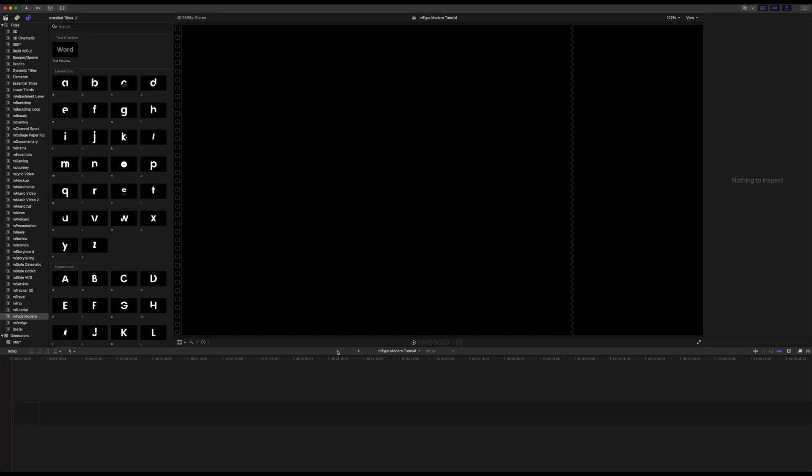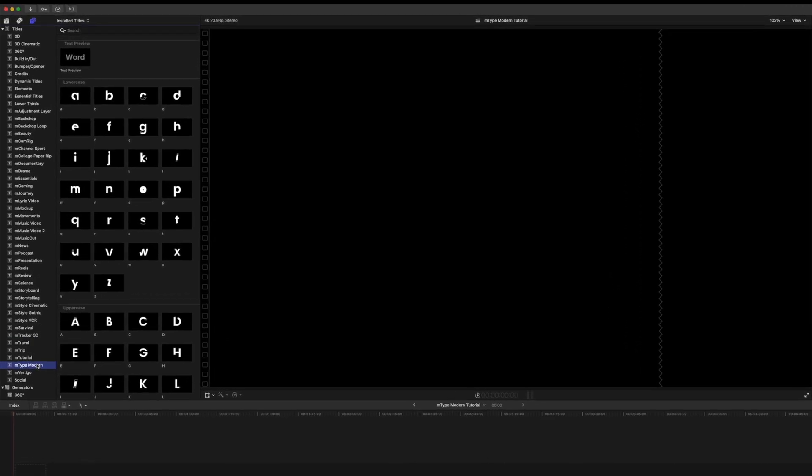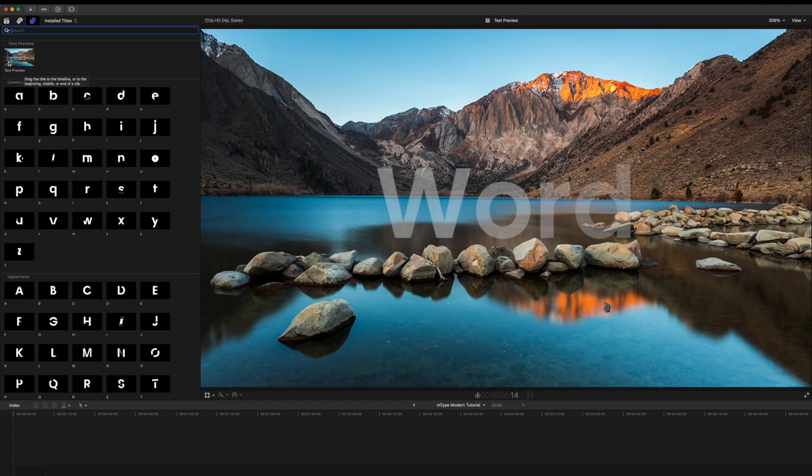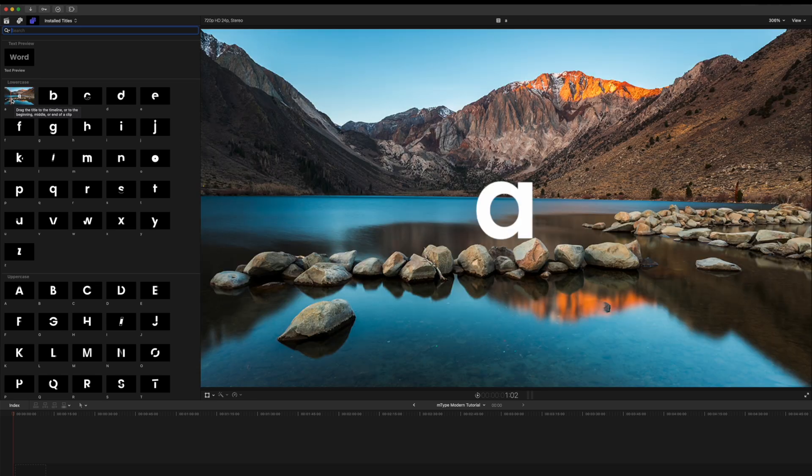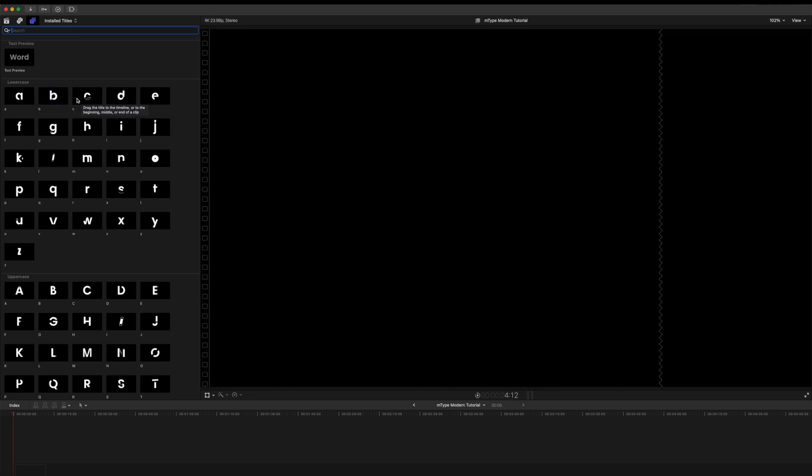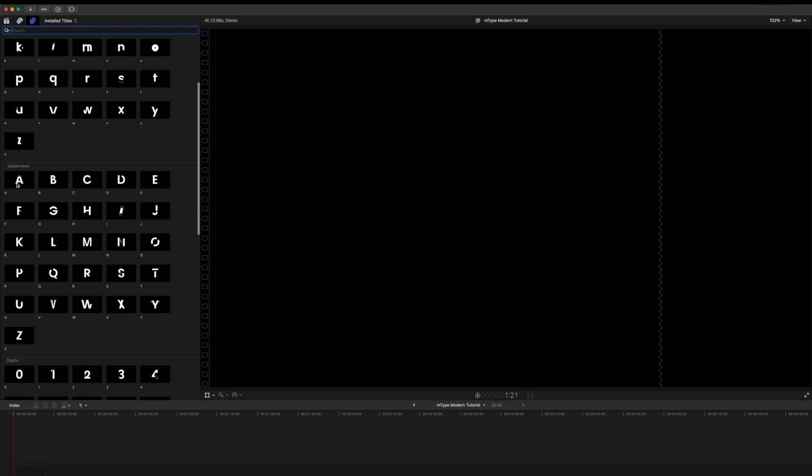M-Type Modern can be located in your titles. Now on each of these you can skim over to get a real-time preview. So as you can see here this is text preview and then you have your different lower case and you can see how these are animated in as well as your uppercase.